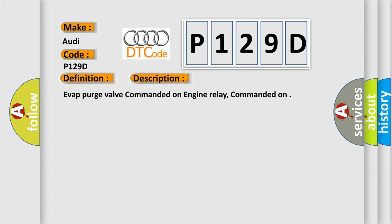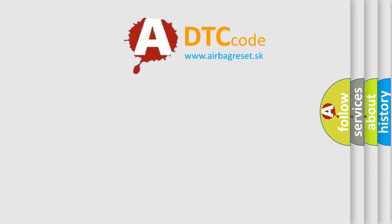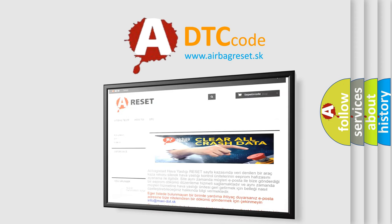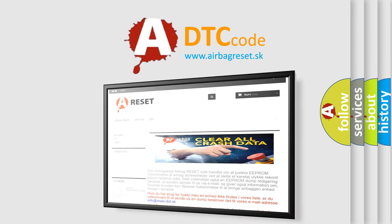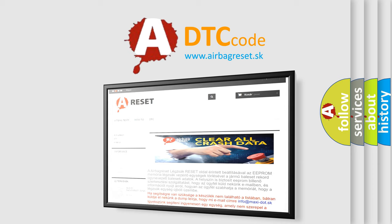The Airbag Reset website aims to provide information in 52 languages. Thank you for your attention and stay tuned for the next video.